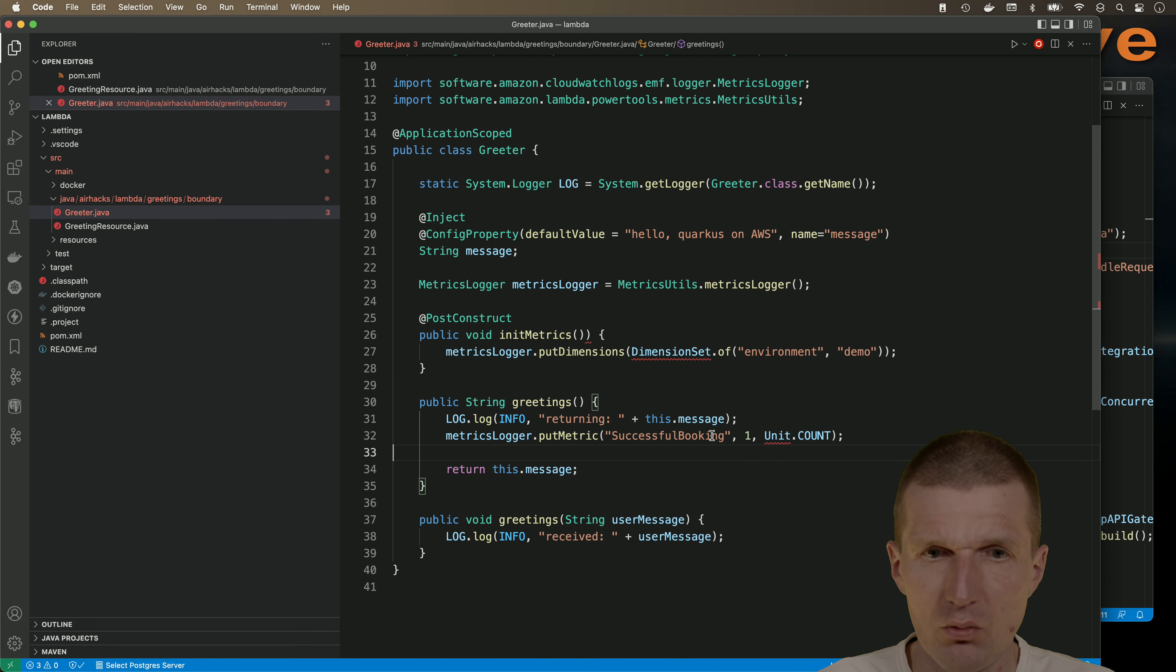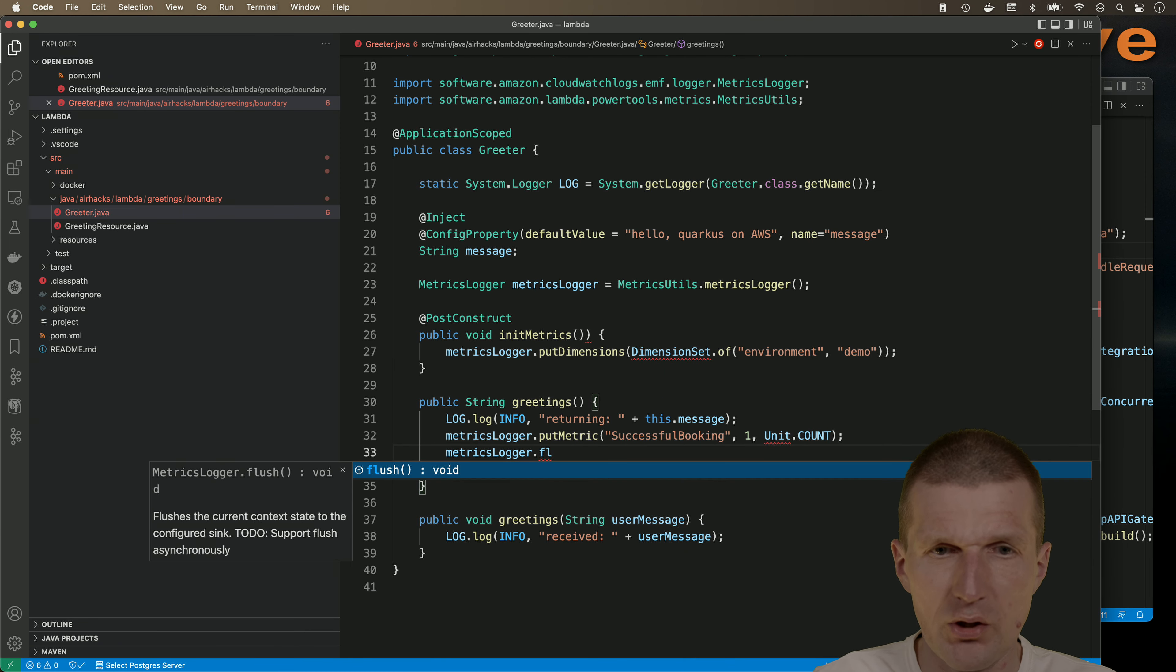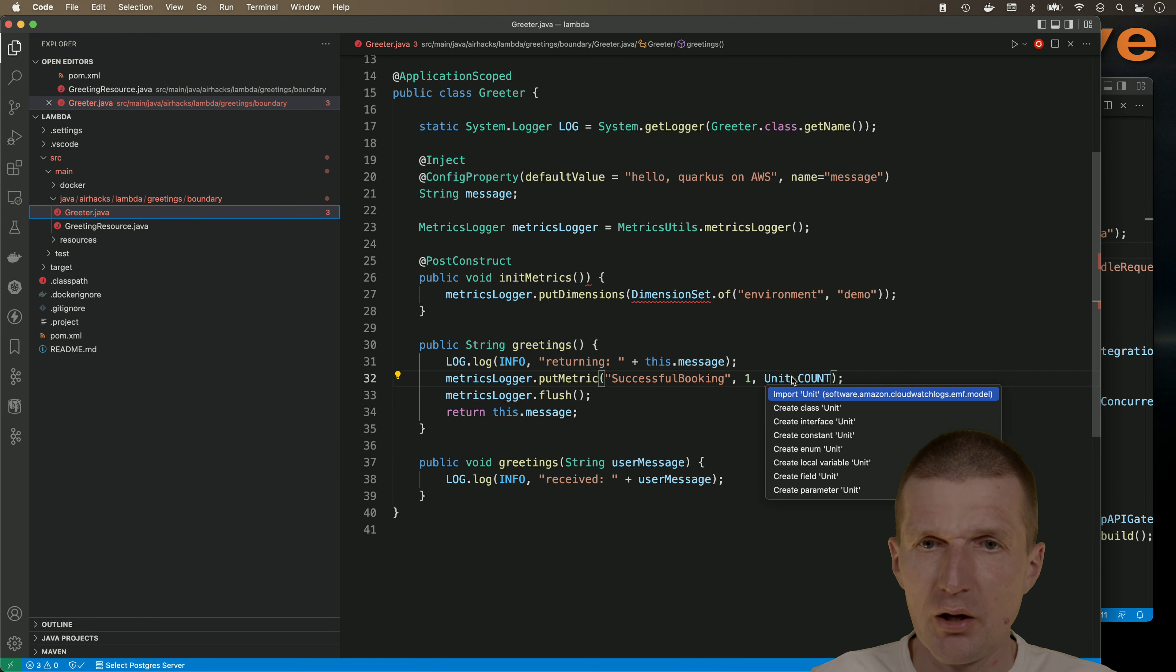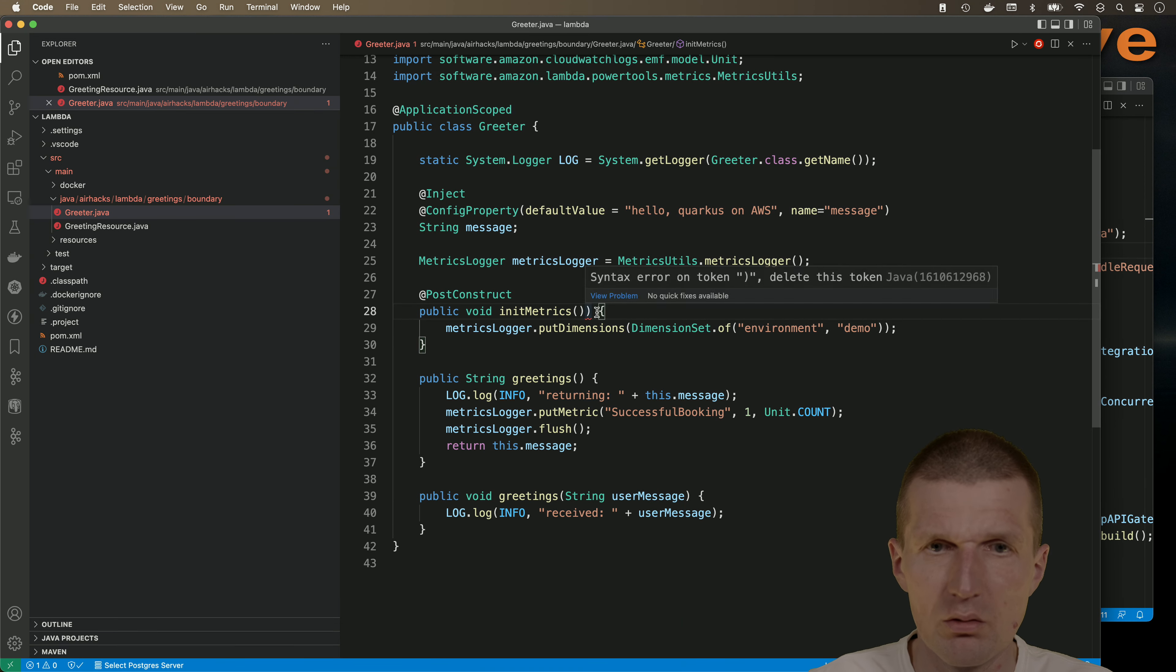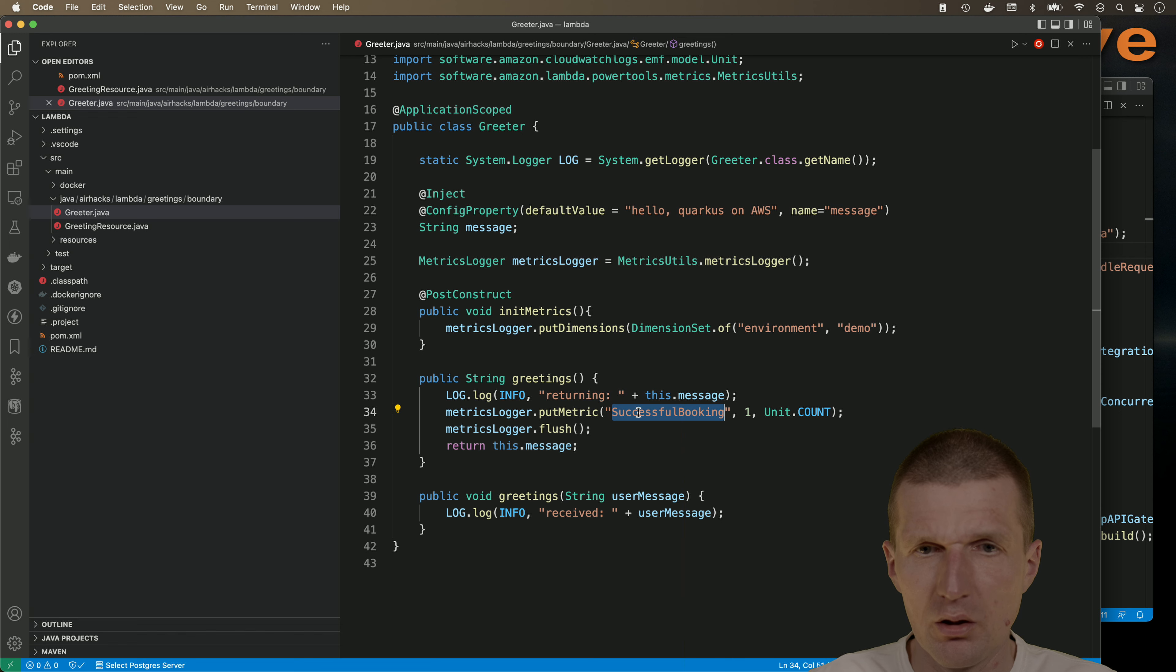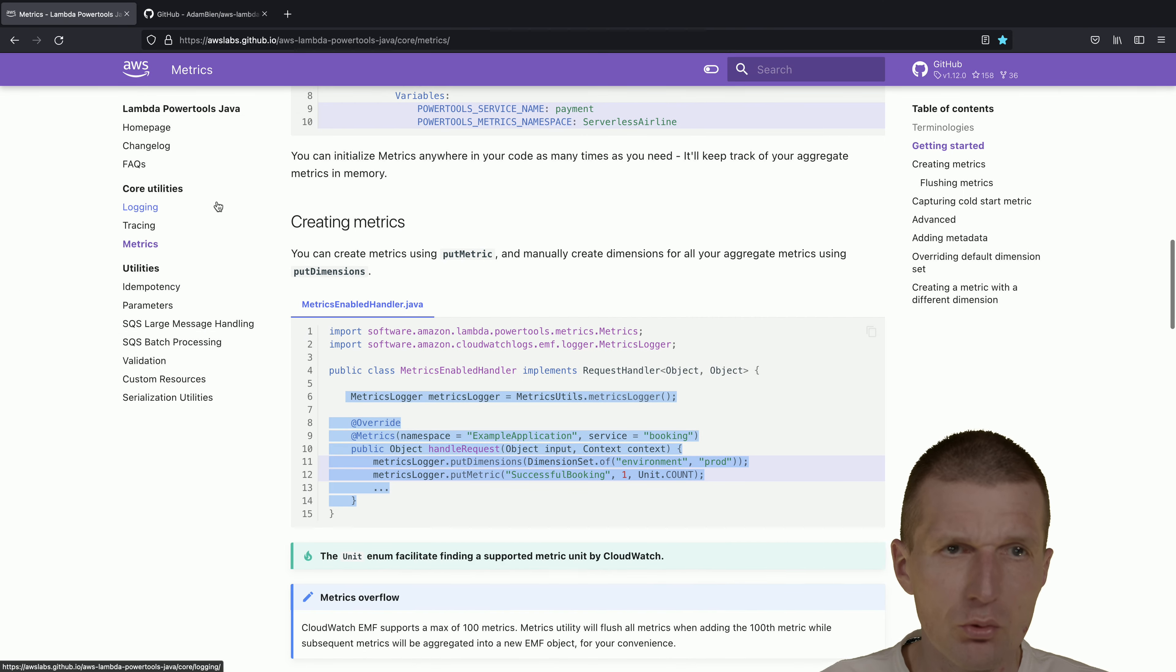Now call it init-metrics. So void init-metrics is going to be called once. And the metric itself, I would like to move to here. What we need here is one flush, because otherwise the metrics are buffered and are not immediately visible. One unit, and we need the dimension, which is additional data. Looks good, not successful booking rather than get message.